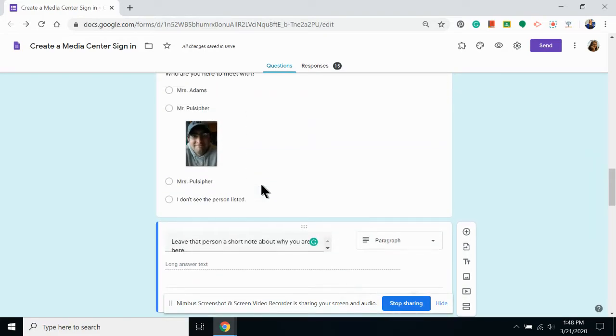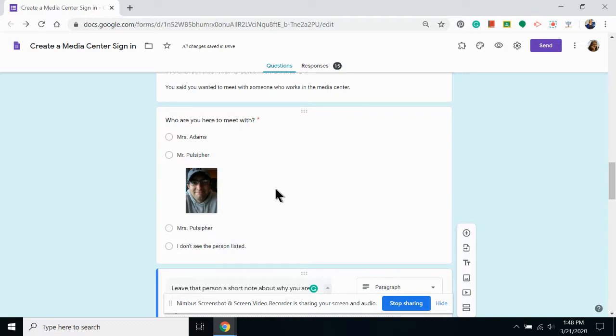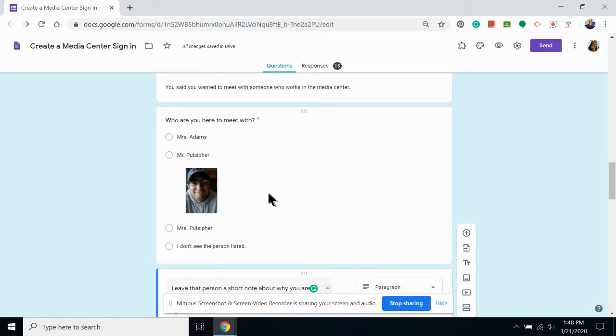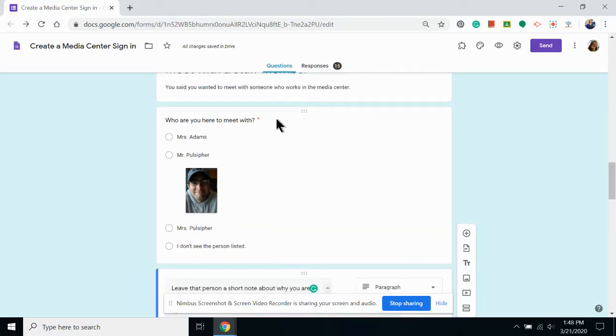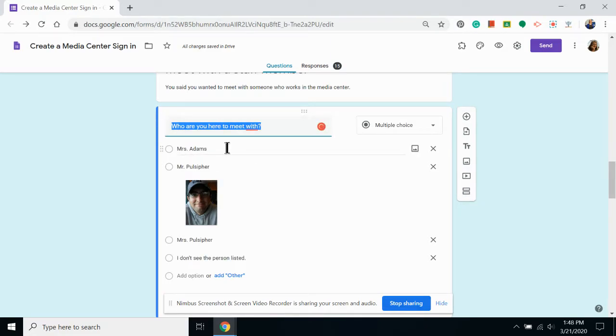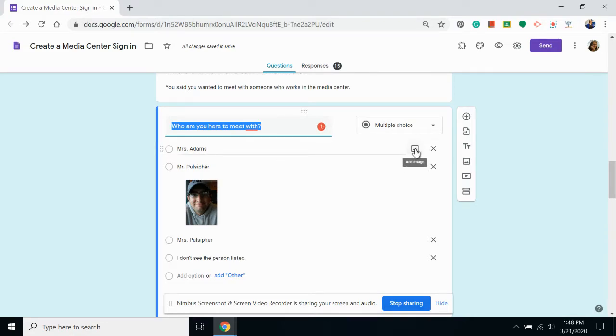One of my questions asks students who they're here to meet with. I'm going to put the pictures of people that students can find in our library in this question. To do this, click on the question that needs to be edited. Hover over the answer that will have a photo added and click the photo icon.